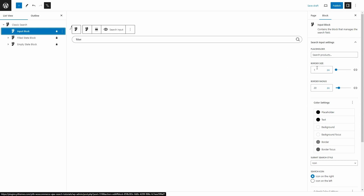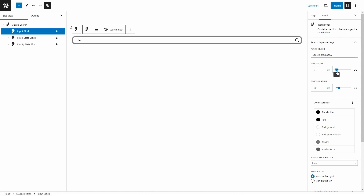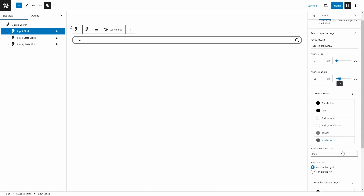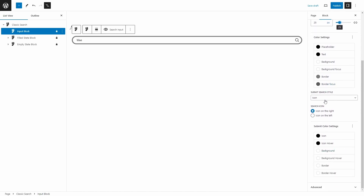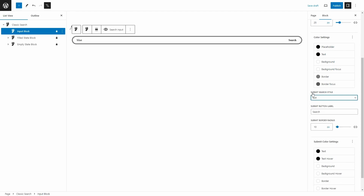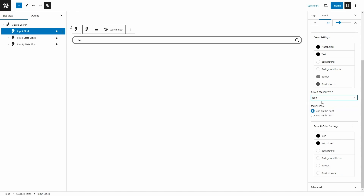Let's select Input Block again. The options we have are the placeholder — we can change that. We can change the border size and the border radius — make it more rounded or not. We can change the color settings for the placeholder text, background, background focus, border, and border focus. We can also choose here if we want to have an Icon as a submit button, Text, or Icon plus Text. Let's just select Icon, and we can choose the position on the right or the left, and the submit colors: icon, icon hover, background, background hover, border, and border hover.